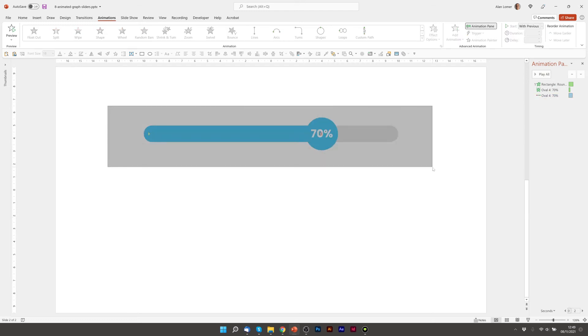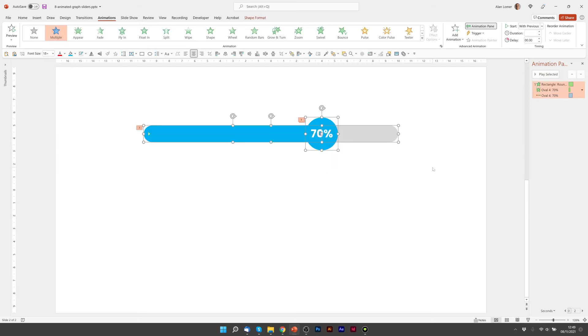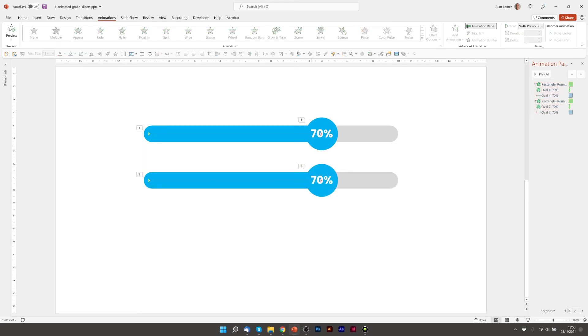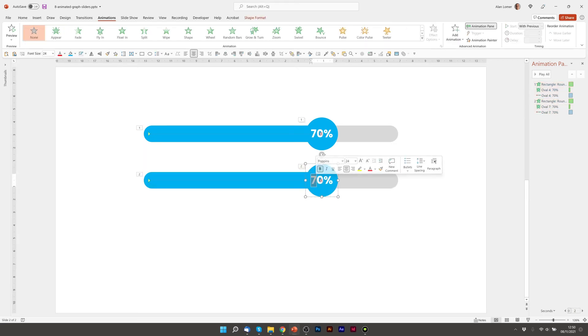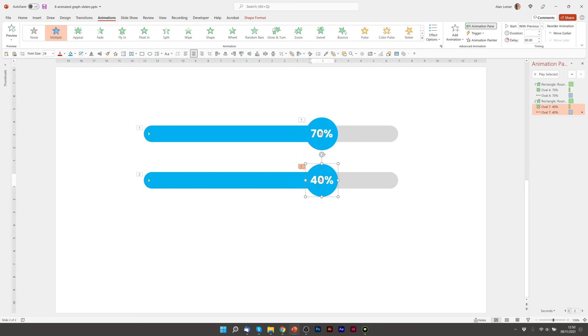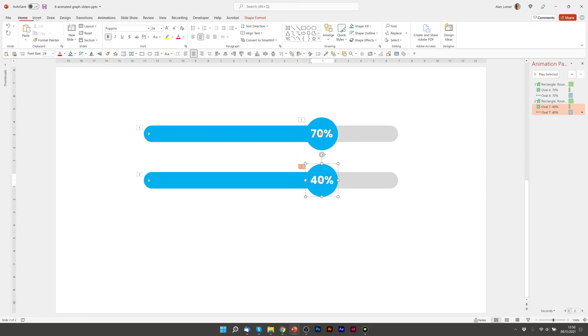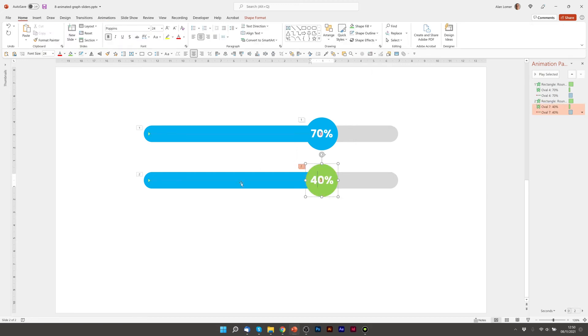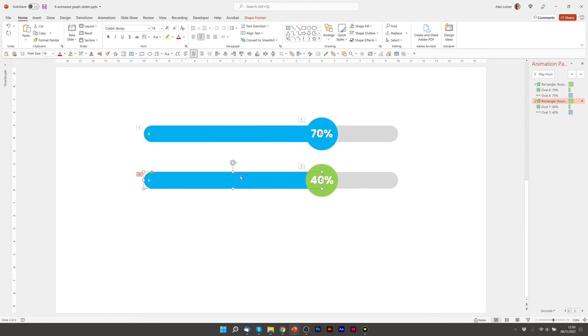So I'm just going to select everything here and press Ctrl and Shift as I drag it down. This is going to be my second bar which is going to be 40%, and we're going to make this green. Nice simple color to make it easy. I'm going to make this green.